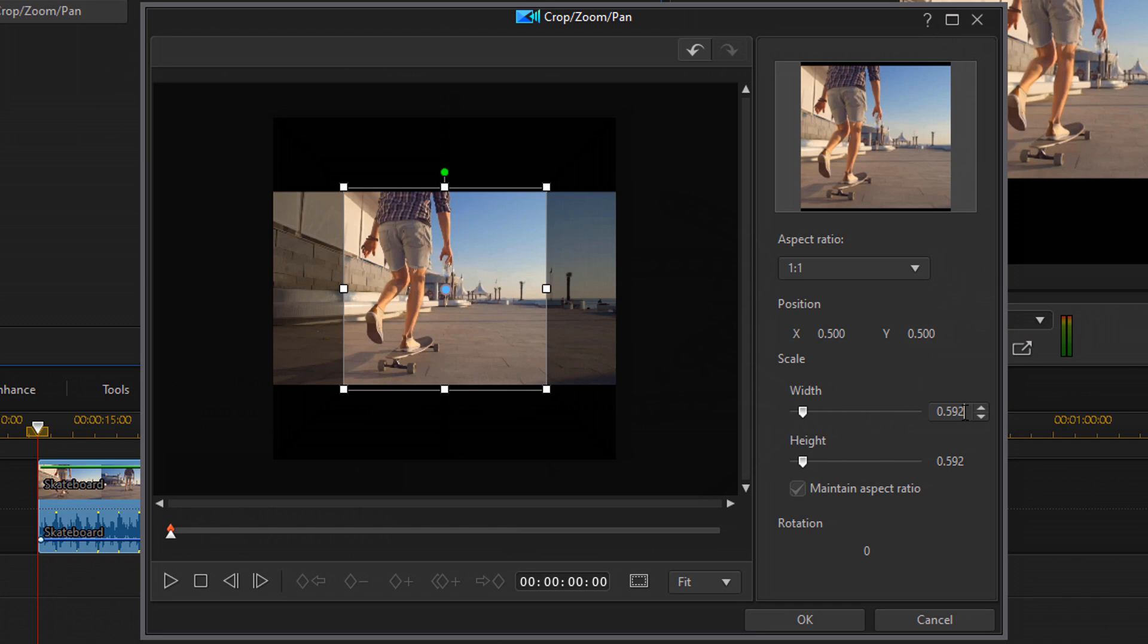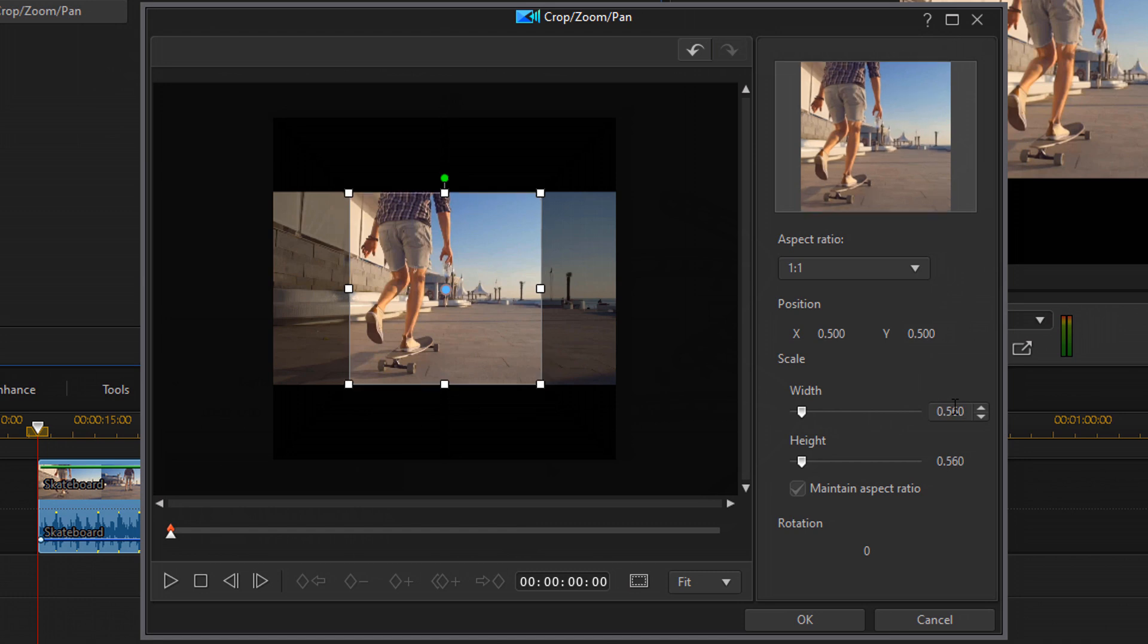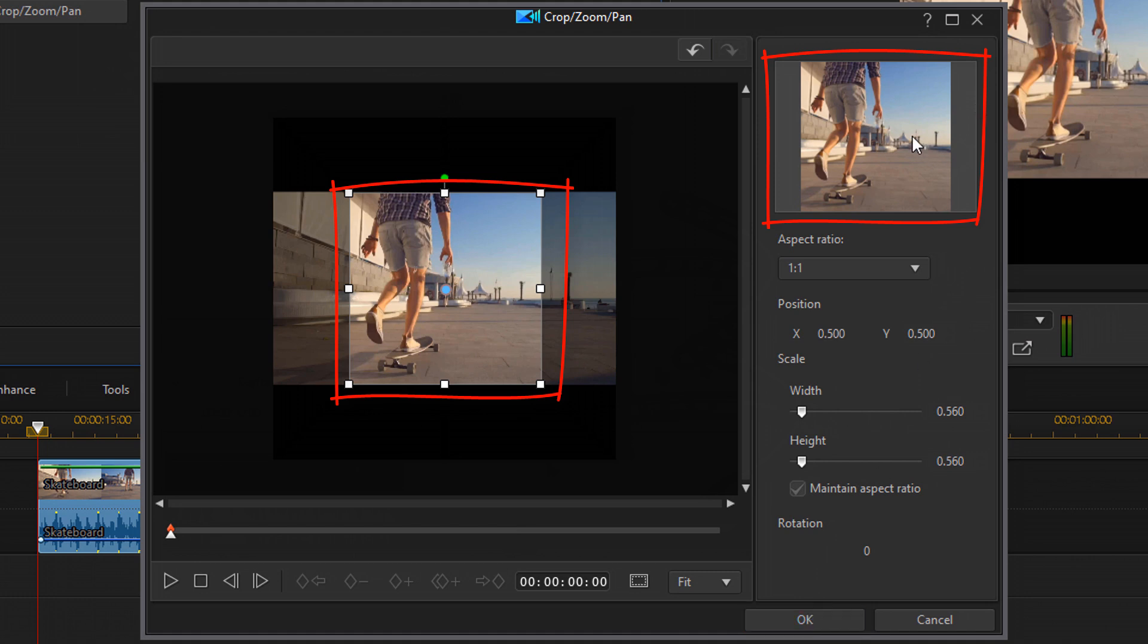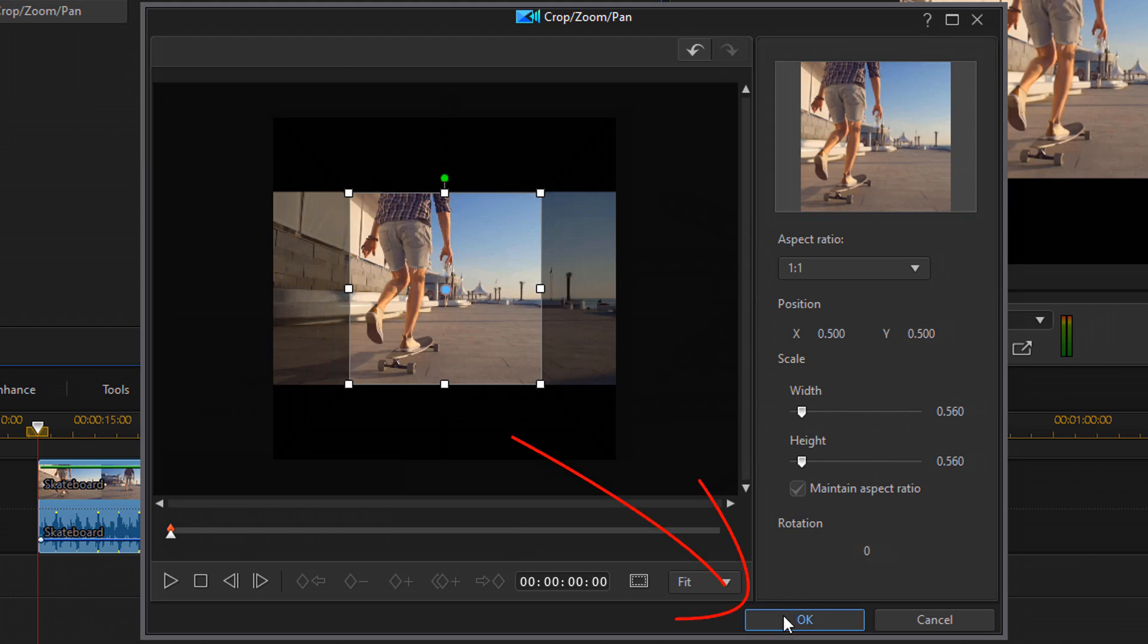You can also just type in the parameter that you want if you know where you want it to be. And then when you get that done and all of the black is gone, you can see in the preview there's no black. You can see around the nodes there's no black. Go ahead and click on OK.